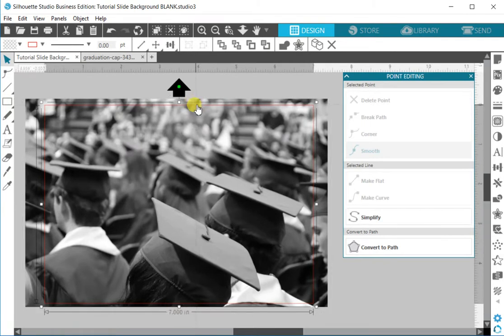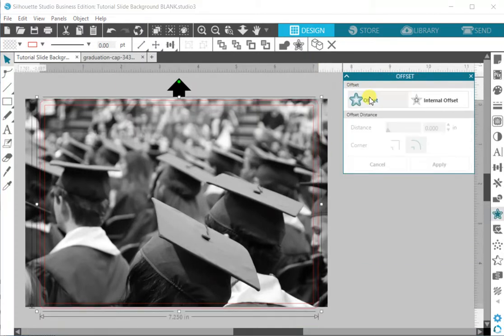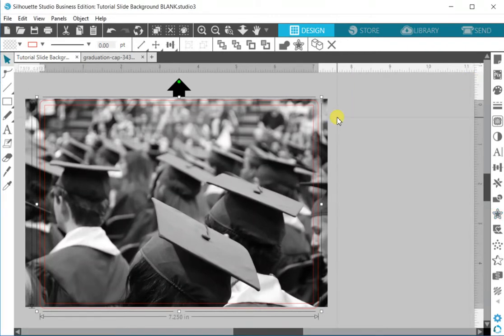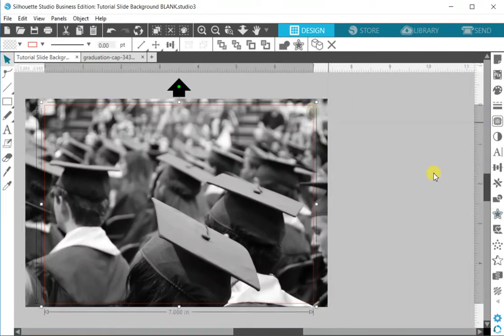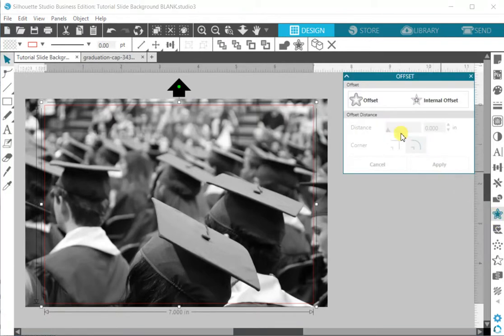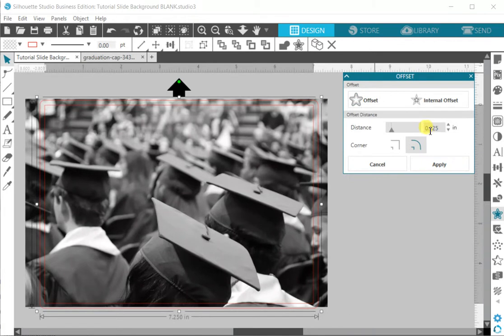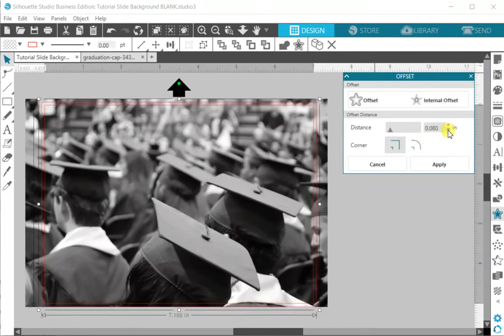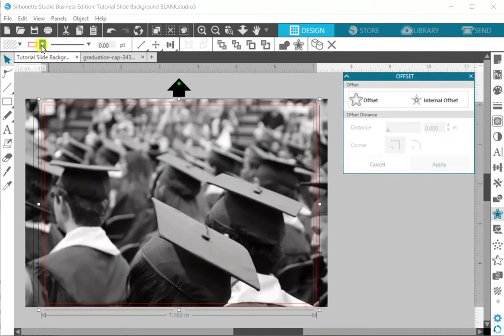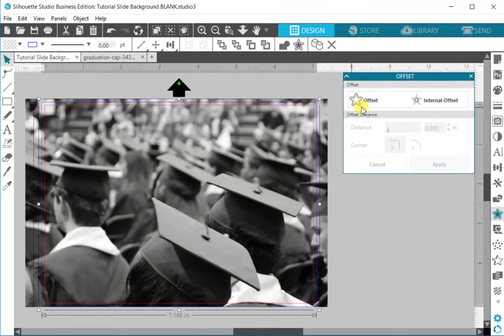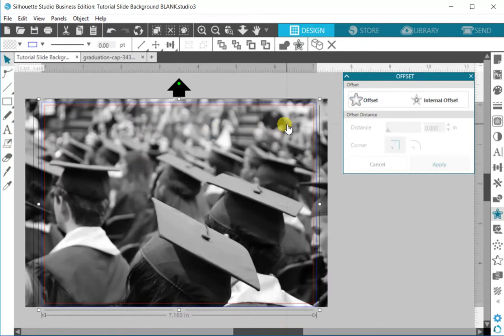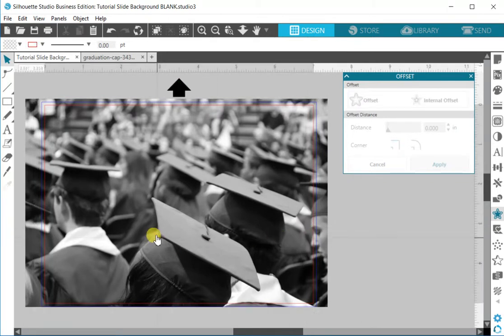What I'm going to do to create that bleed is I'm going to select my five by seven red border and I'm going to go into my offset tool. Silhouette sometimes automatically applies offsets and it defaults to point one two five, but I don't want something quite that big. I think I'm going to go with like point eight and apply. What I like to do whenever I do any kind of offset is I like to change the color just so that I know which line I'm selecting when I'm working on it.